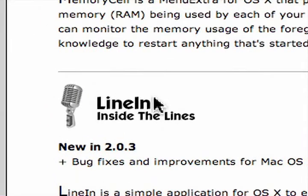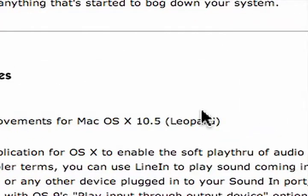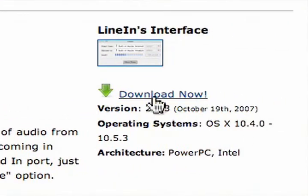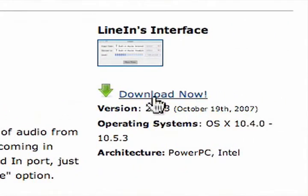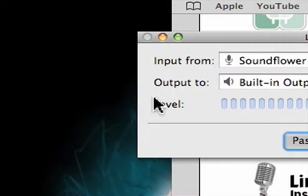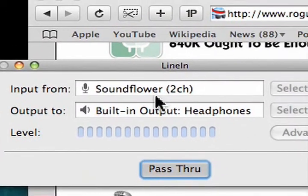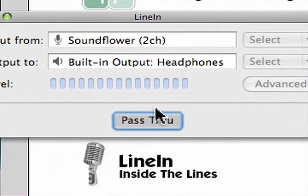If you didn't download line in from yesterday, click on the link on the right hand side and say download now. And once you download it, open up the application. And we want to set it up like this.